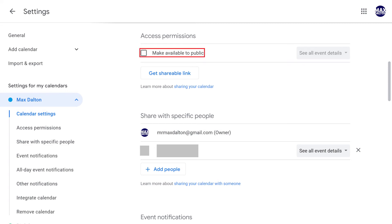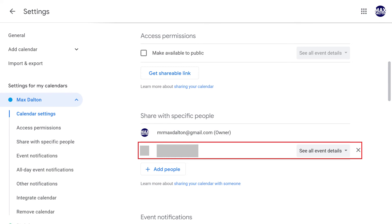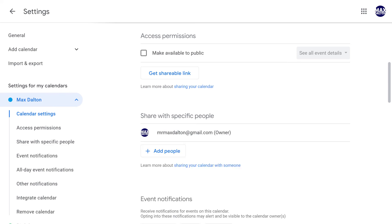Alternatively, if you granted specific people access to your calendar, and you want to stop sharing your Google Calendar with them, navigate to the Share with Specific People section, and then click the X to the right of the name of anyone you want to remove from being able to access your Google Calendar.